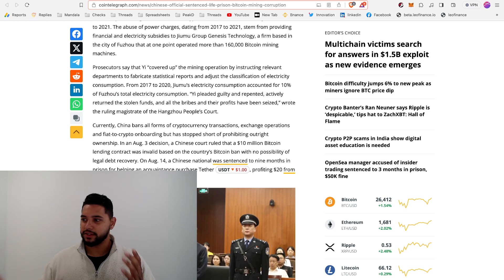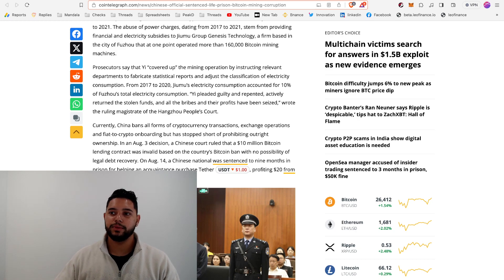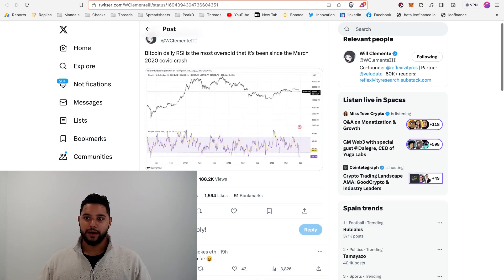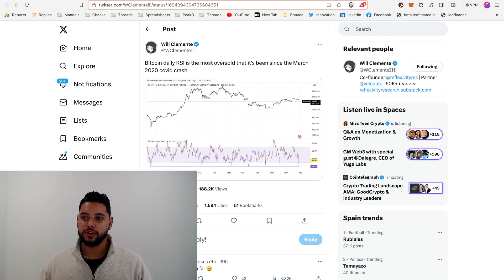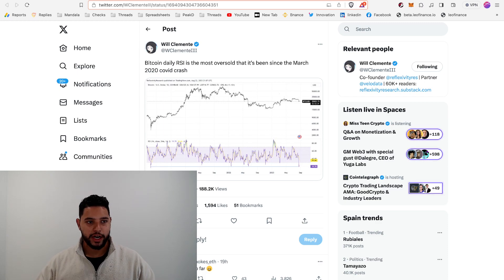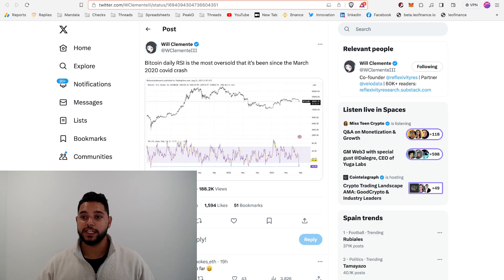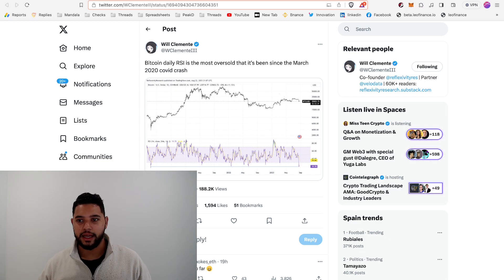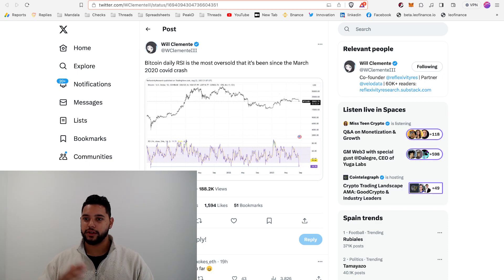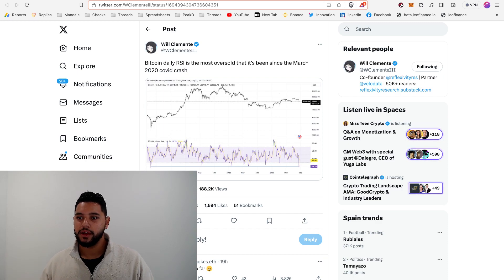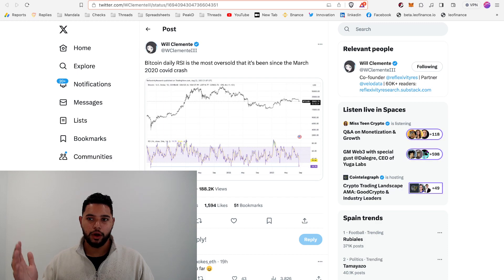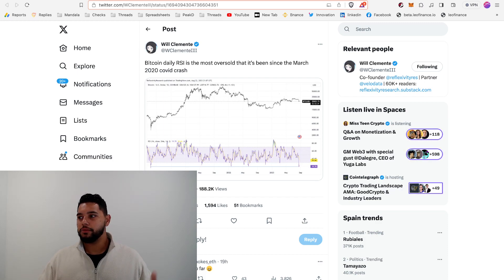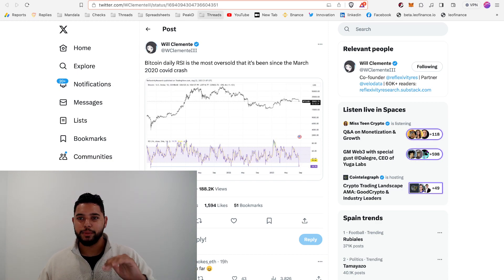Bitcoin's daily RSI is the most oversold it's been since March 2020, which is the COVID crash. What this tells us is that basically there are a lot of different indicators, including the 200-day moving averages, that are saying Bitcoin is super oversold and super low relative to other metrics. Typically in history - and history does not always repeat itself - if you were to buy on some of these metrics and wait two, three, four, five years, you do pretty well for yourself in Bitcoin.